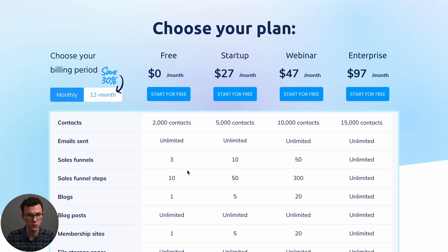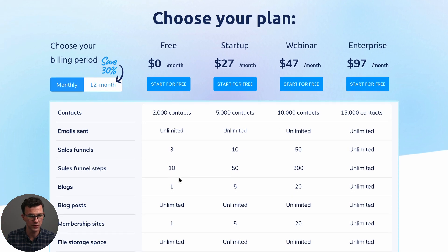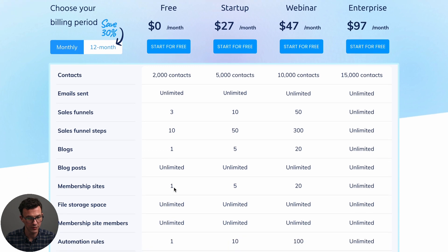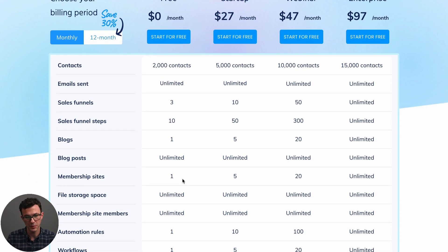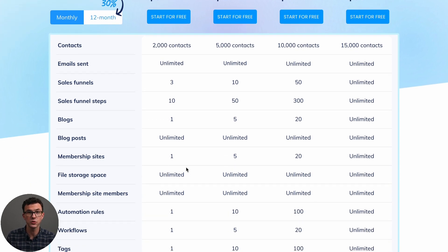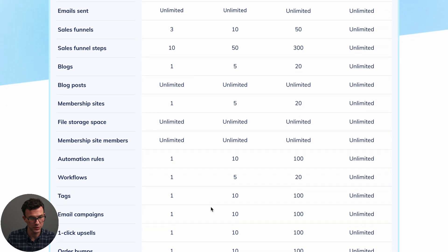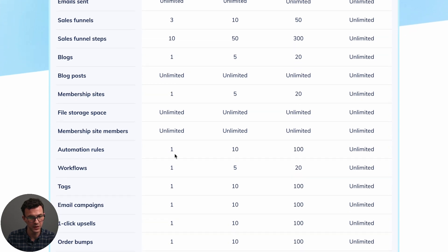You can have a blog, unlimited blog posts, a membership site. This is really big, the unlimited file storage. So you can create your entire course, upload videos and not pay anything. You can have as many members as you want for your membership site.